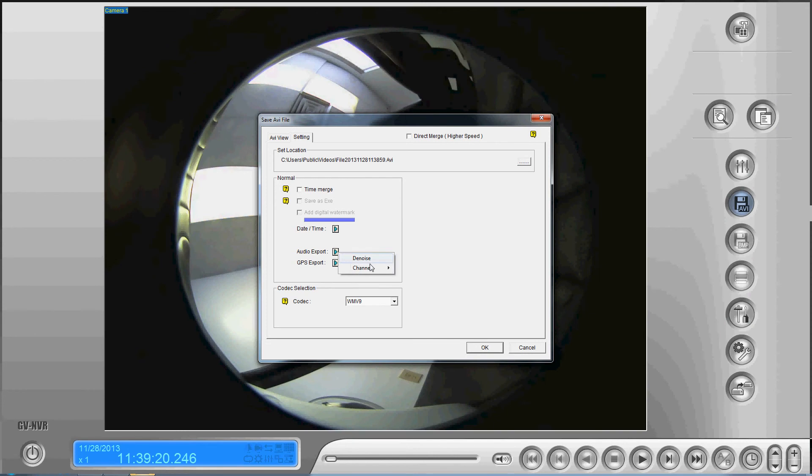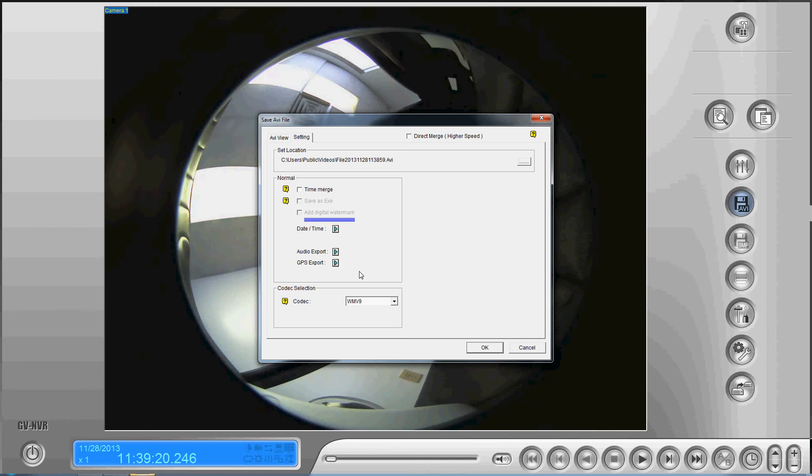The audio export gives you some options to take some of the background noise out of it. We don't have audio, so we're not going to worry about that, and we don't have any GPS settings. If you do though, you can enable the GPS settings to be exported.